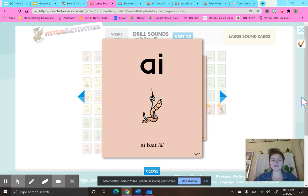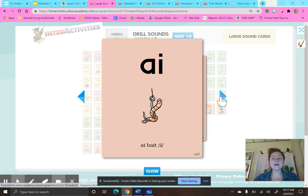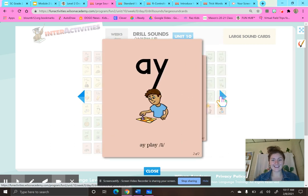For our drill practice, we're going to start by looking at these two vowel teams. AI, bait, A. AY, play, A.